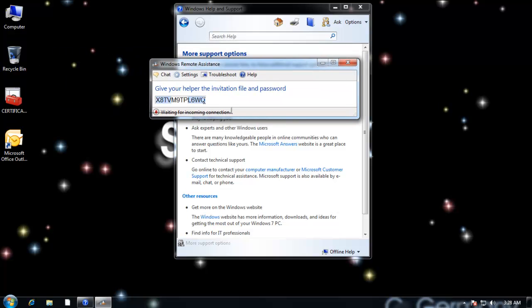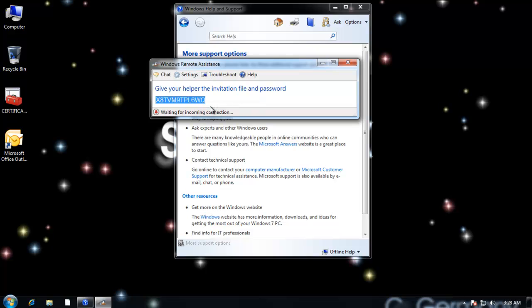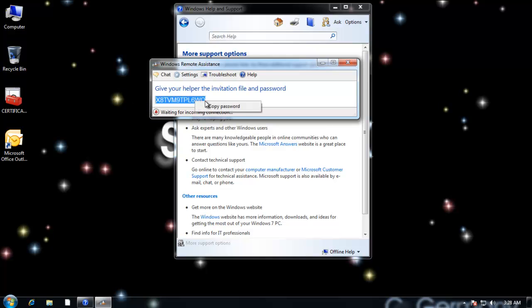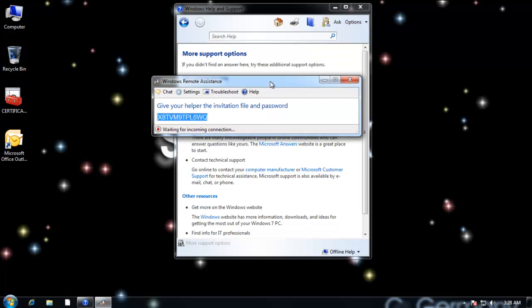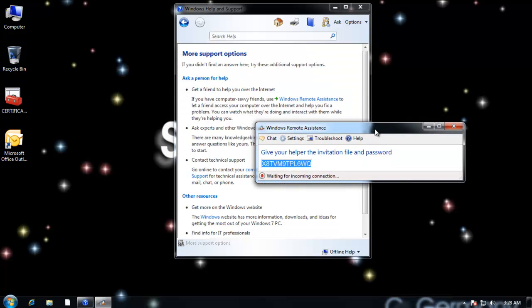And then I have this password. Give your helper the invitation file and password. And so I would normally not store these together. In other words, I'd send him the file or her and then she or he would call me. And then I would give them this password. So it's more secure that way in case, you know, maybe a hacker accidentally intercepted the file. So remember, that's the secure way. That's the way you want to do it.